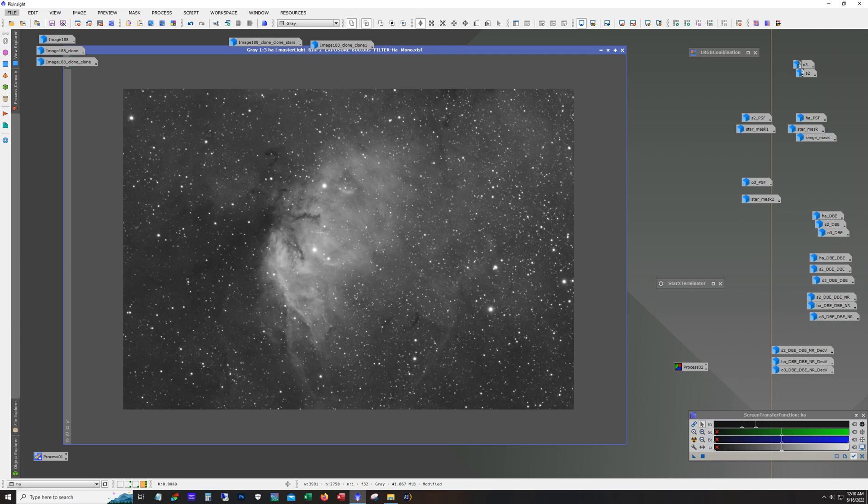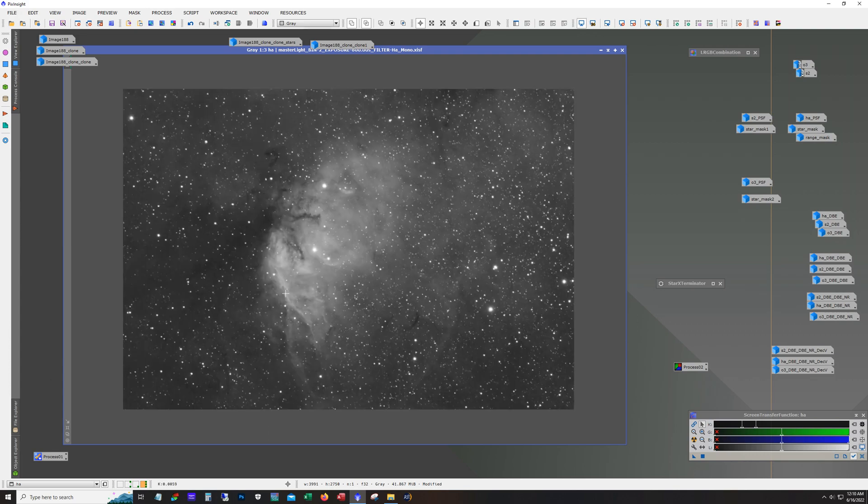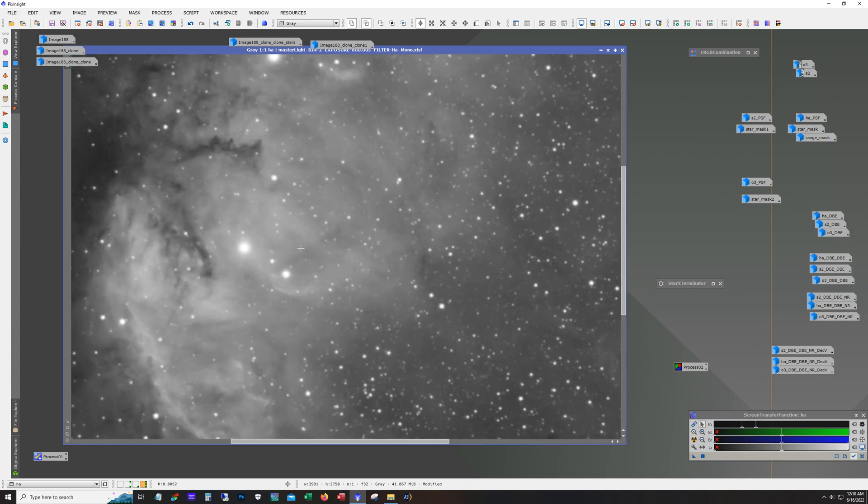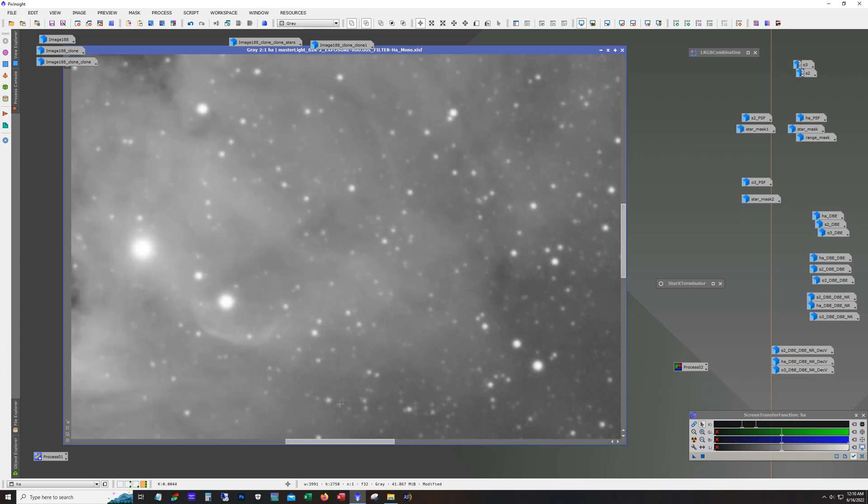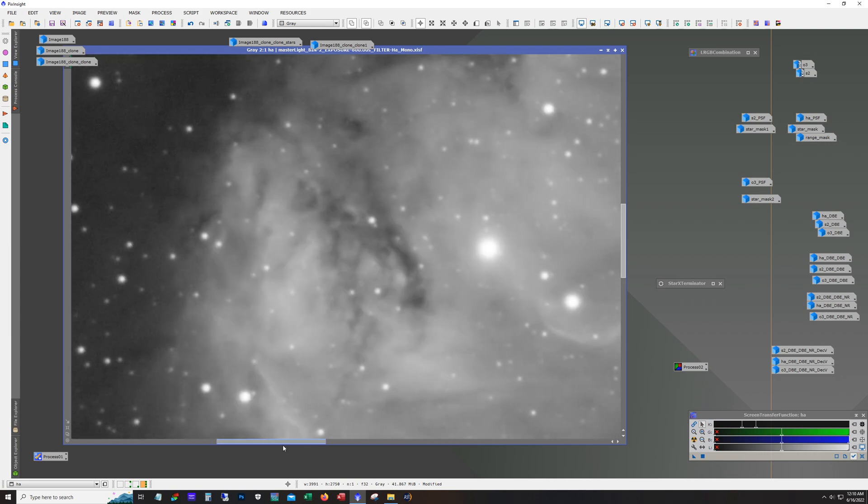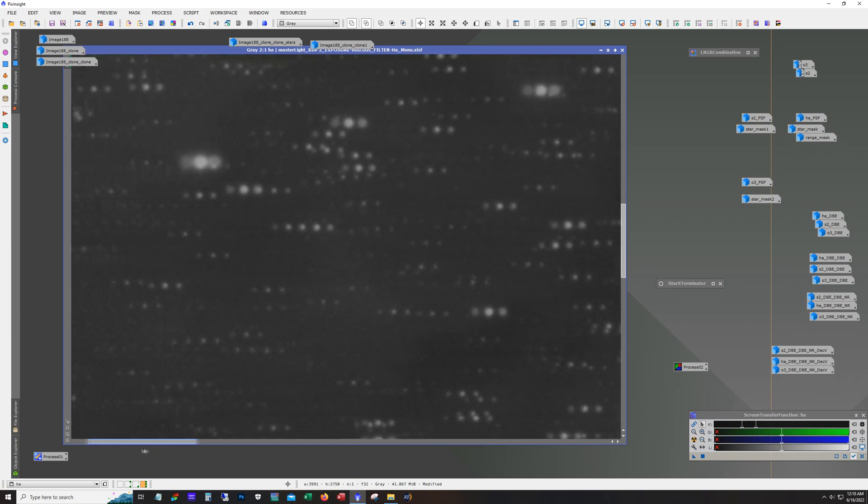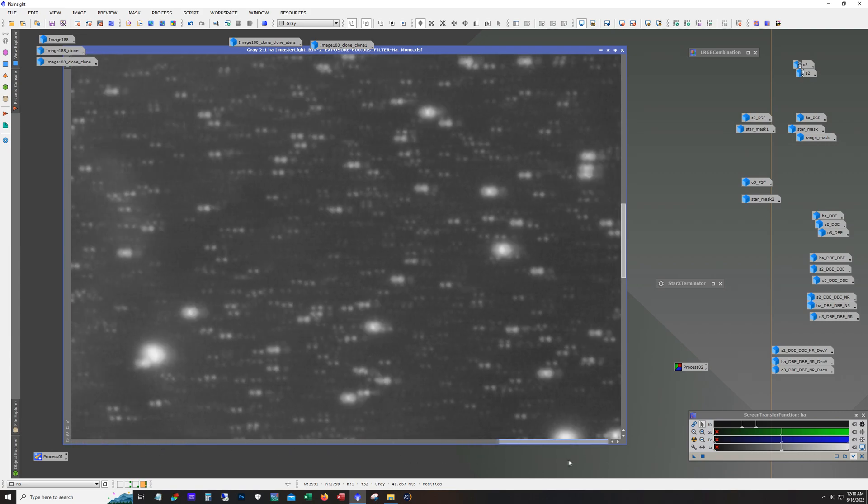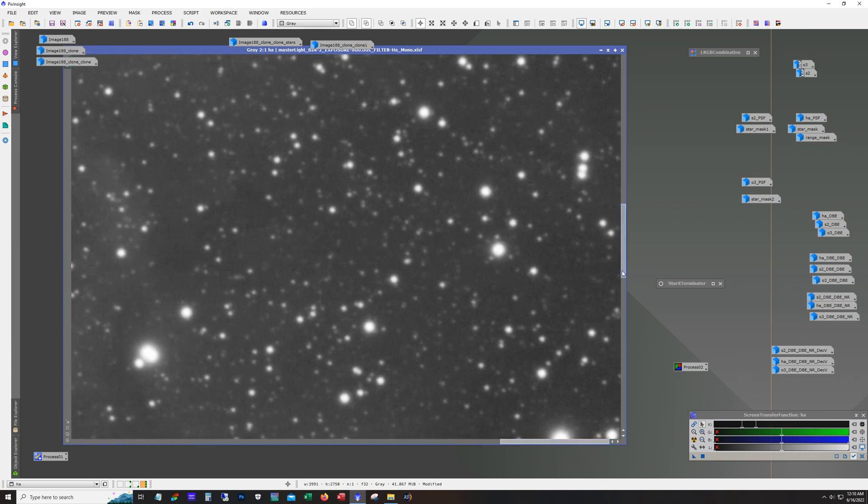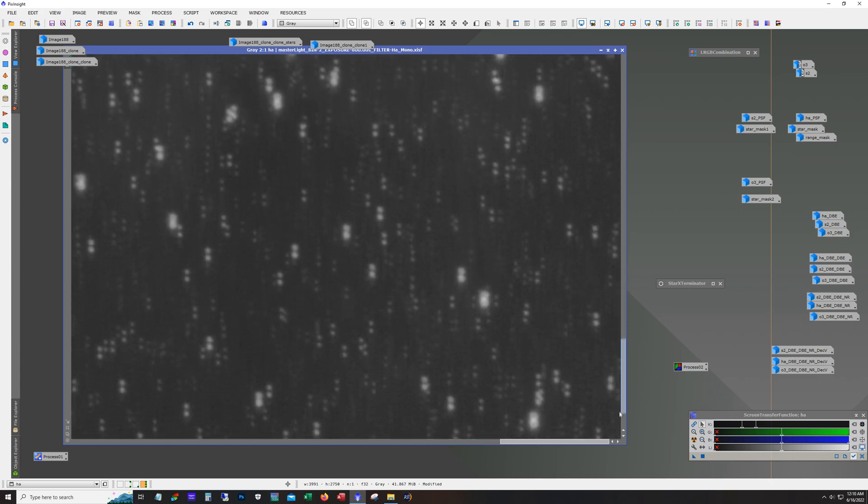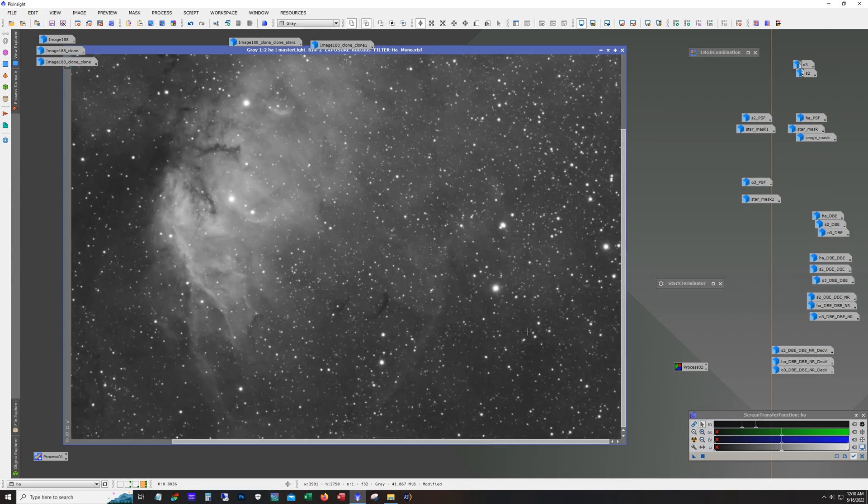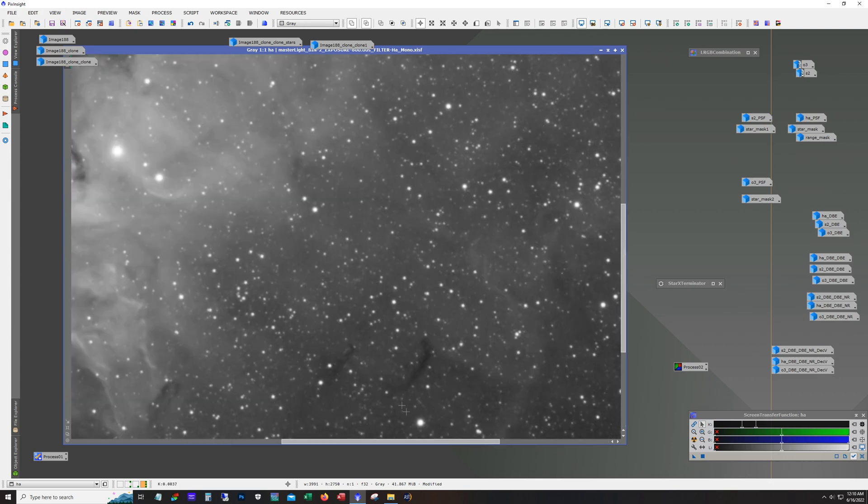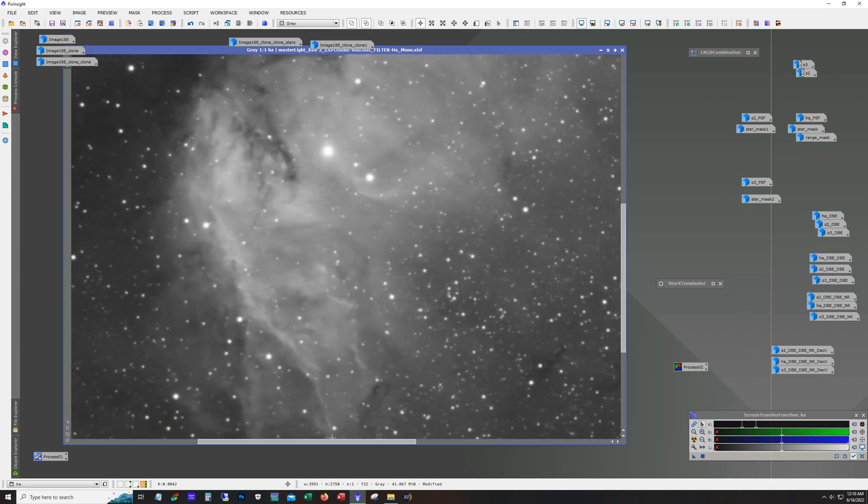Alright, so anyway here's HA. Not stretched, not processed, this is just stacked and it's pretty clean. Getting some nice detail in there.